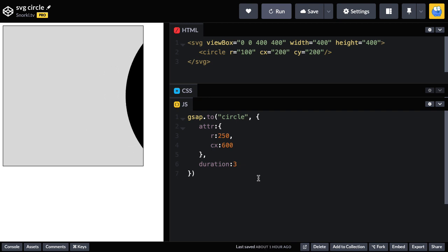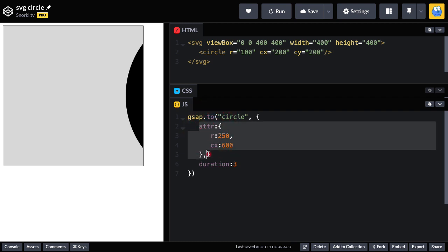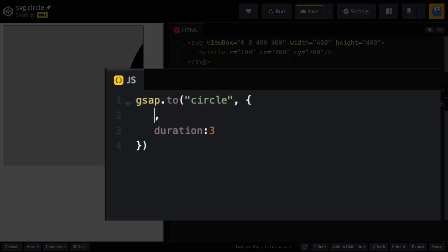So now that I've shown you that GSAP can be used to animate these numbers or guts that are inside the SVG, I want to make it clear that we are not restricted to just animating these attributes. What we can do is also use normal transforms. So I want to show you, I could do something like, let's move it to an X of 300.